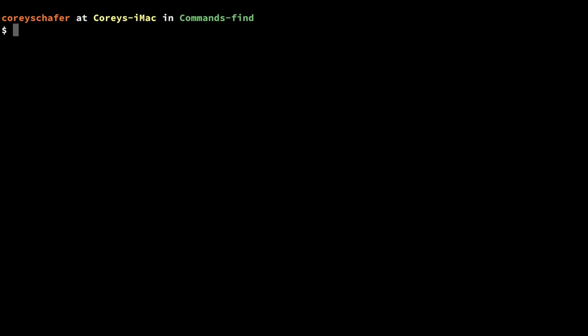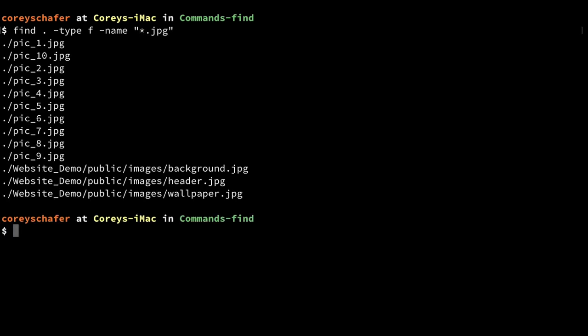Now let's look at a slightly more complicated example. Let's say I wanted to delete all the image files in my current directory that ended with a `.jpg` extension. First, let's build the command: `find . -type f -name '*.jpg'`. This is important — if you're doing something like deleting or modifying files, you should always run the find command first to see what your results are before doing anything to those results. Running find first is like a dry run.